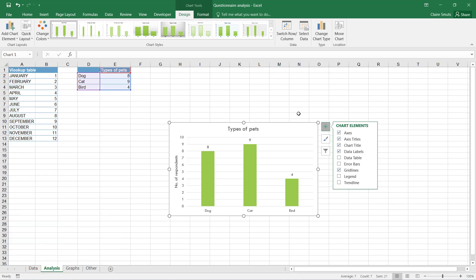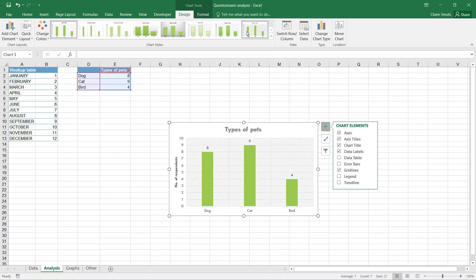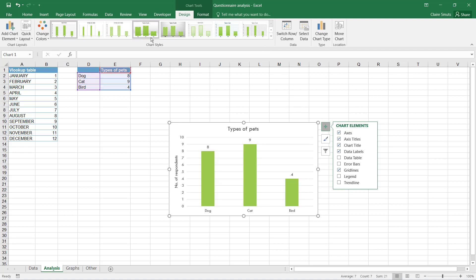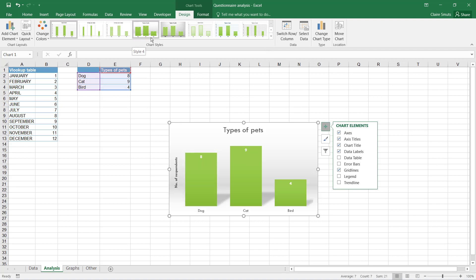Now if you want to, you can change the style of your chart a little bit, but then just make sure that all your charts end up in the same style.